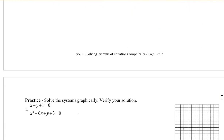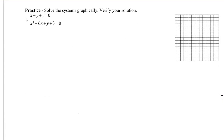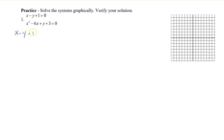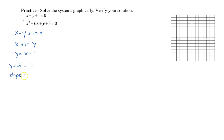Let me show you how to solve the system graphically. The first example has x minus y plus 1 equals 0, and also x squared — so we have a line and a quadratic function. Let's graph the line first. I'm going to isolate y: y equals x plus 1. My y-intercept is 1 and my slope is 1 over 1. I'll graph the y-intercept of 1 with slope 1 over 1, plot a series of points, and connect them with a ruler.